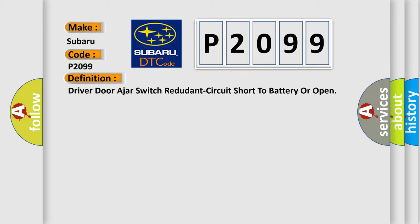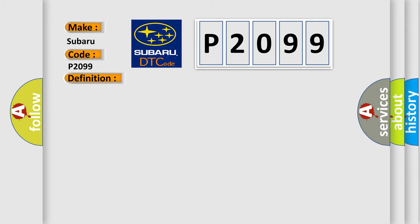And now this is a short description of this DTC code. Module is powered, system voltage is greater than 9 volts and less than 16 volts.